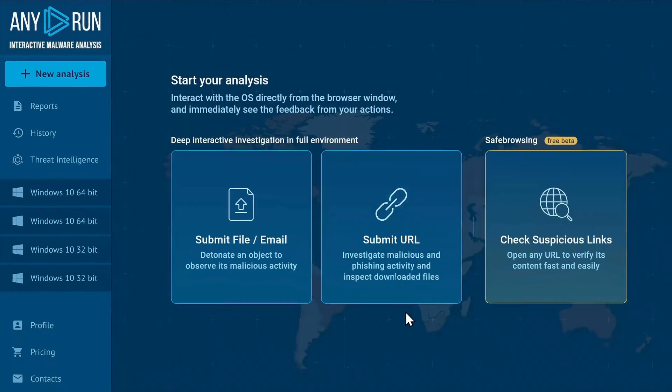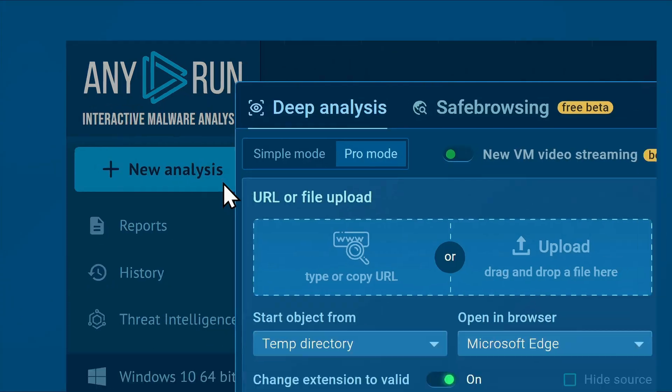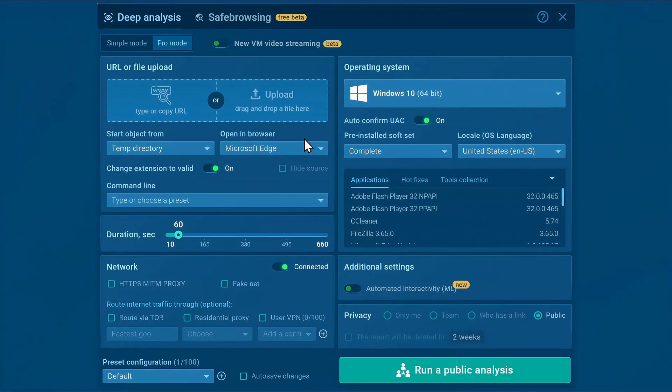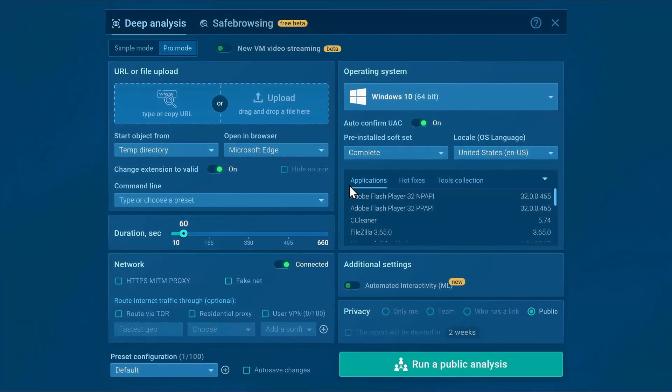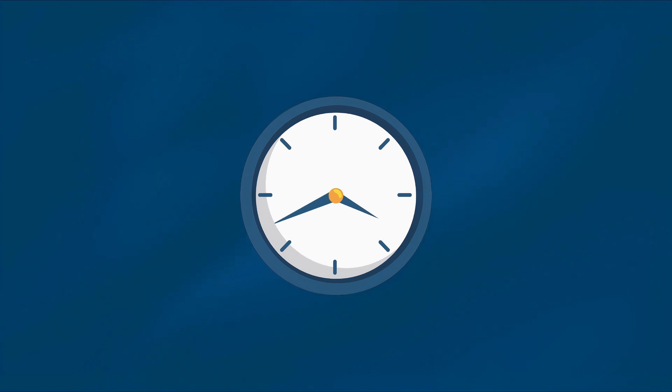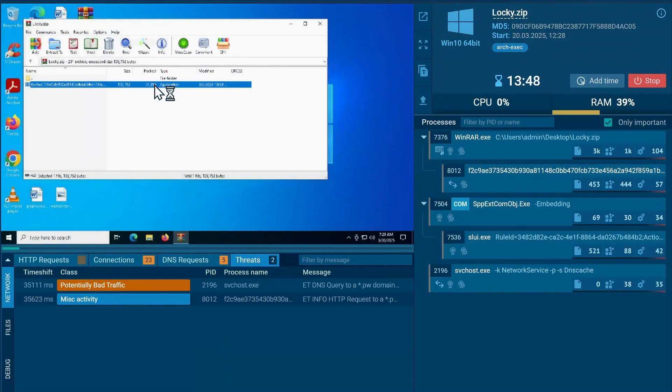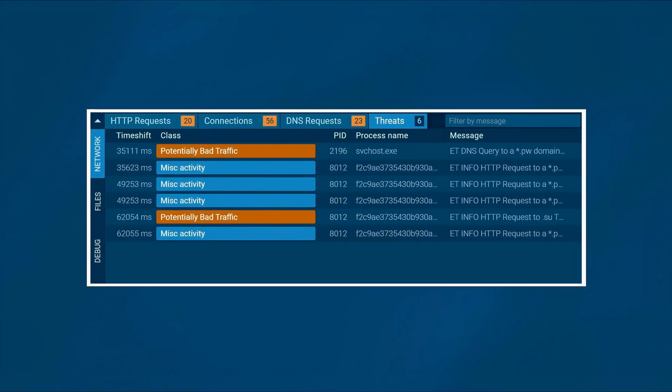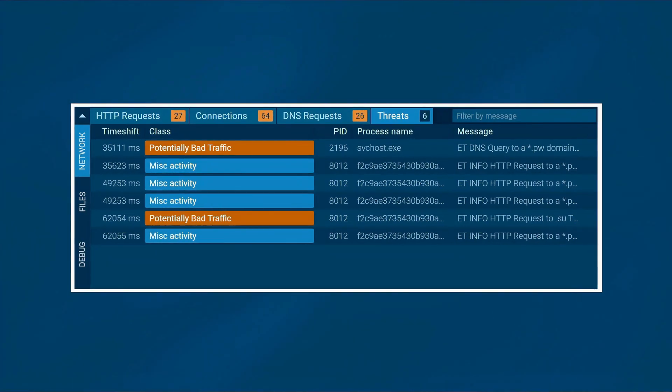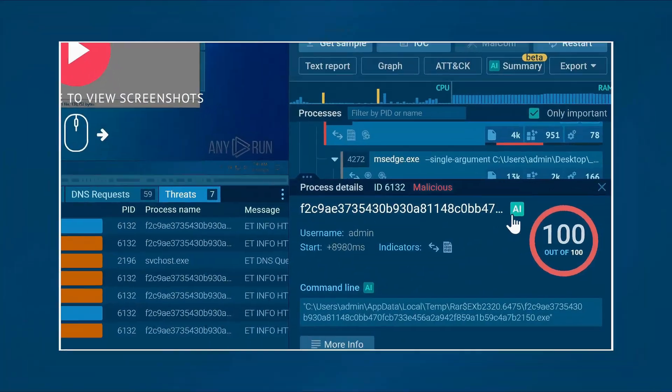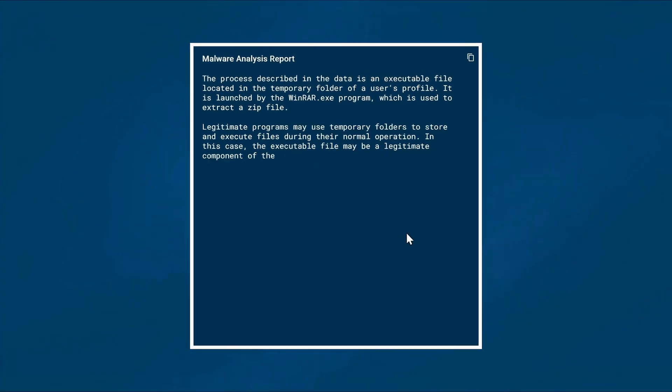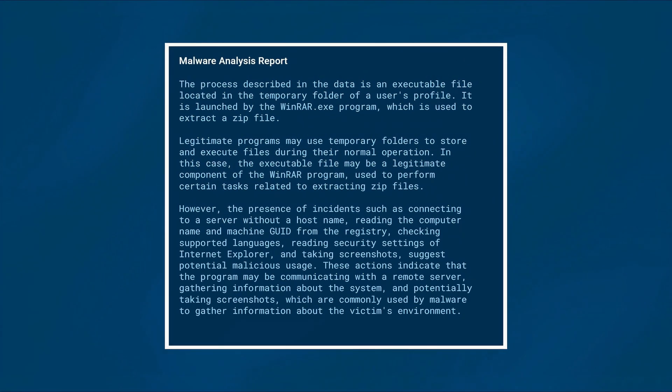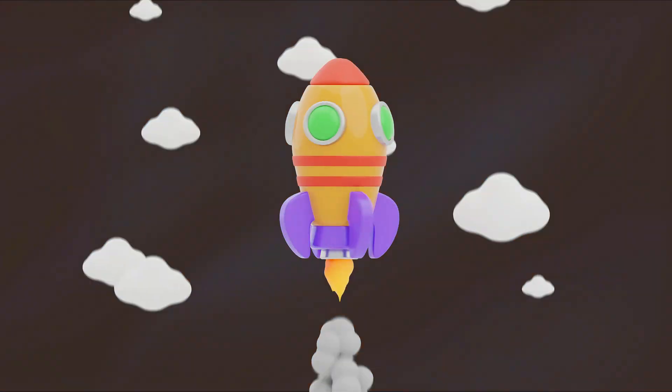Any.Run is a cloud-based sandbox that helps businesses and professionals analyze how malware operates by running it in a controlled environment. Rather than relying on delayed reports, it offers unique advantages, such as delivering actionable results in just 40 seconds for faster threat detection, or featuring AI-driven analysis that helps analysts quickly interpret data and speed up decision-making before threats escalate.